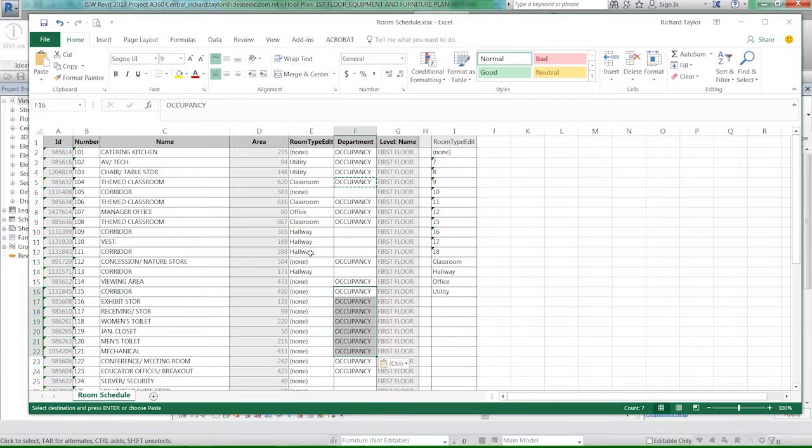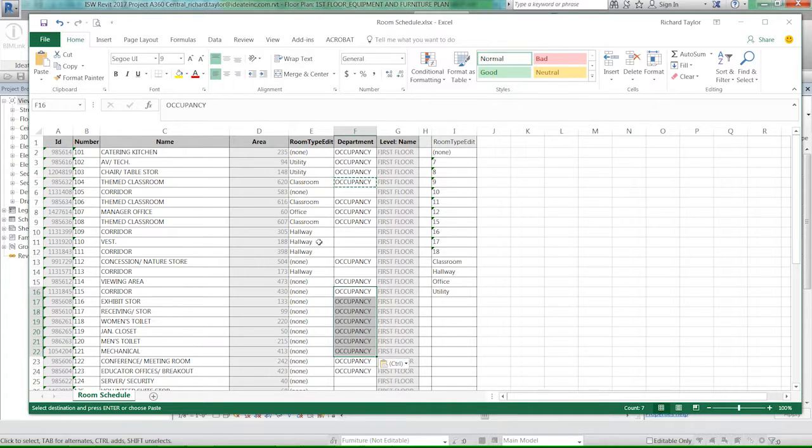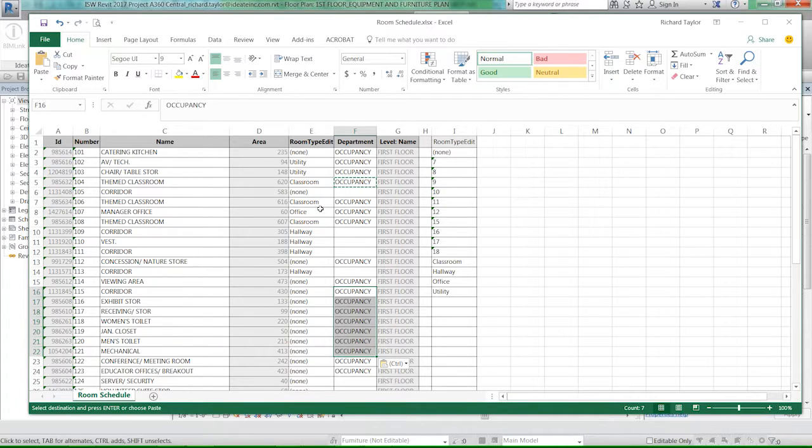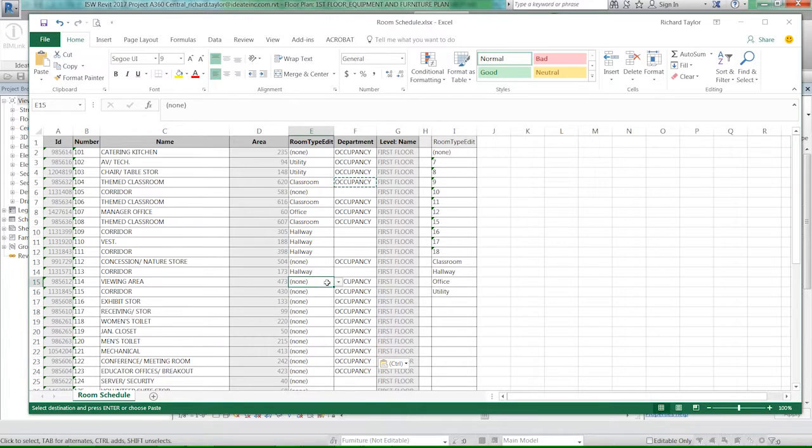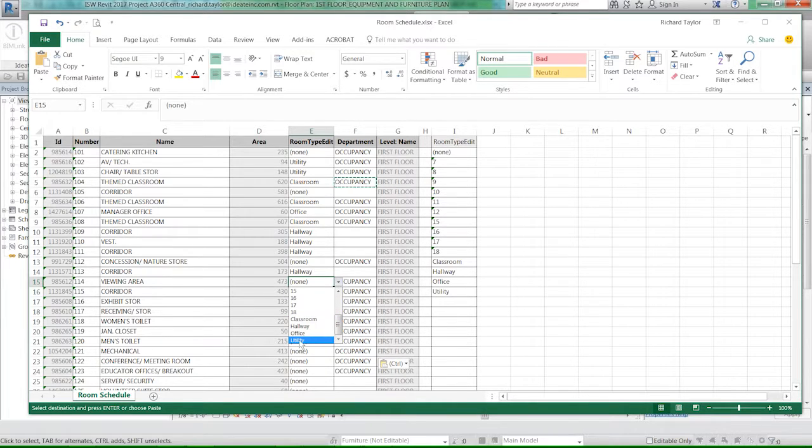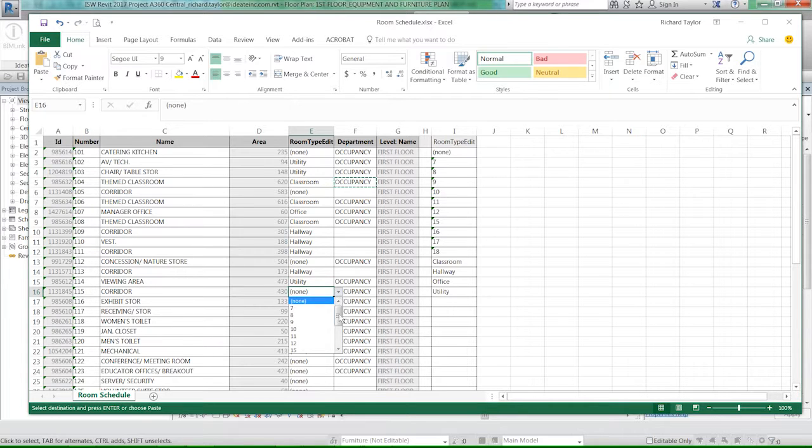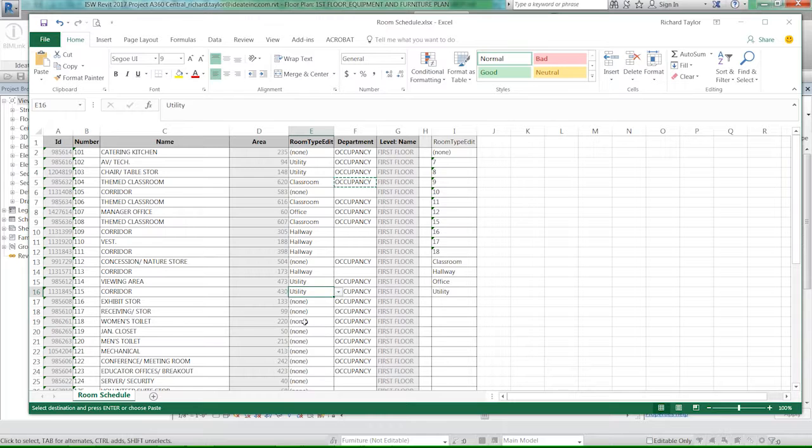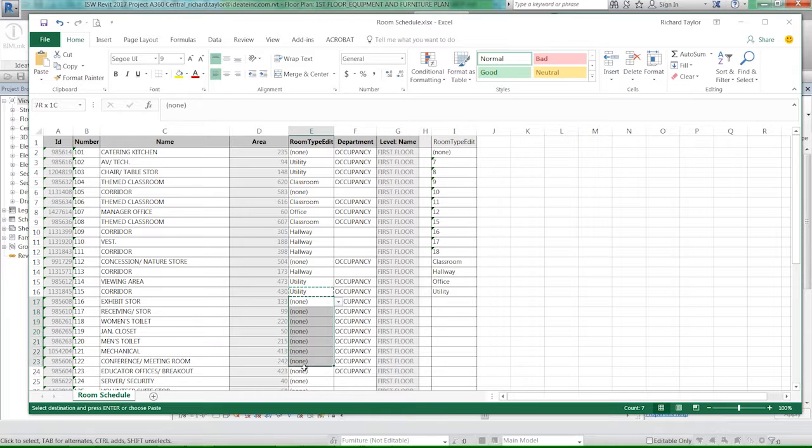When there's a situation like a room type or maybe a view template that has a set list of items, we automatically build a list for you. So in this case, let's come down here to the viewing area room, and I now have this list built in of - is that classified as a classroom, a hallway, an office, utility? Maybe it's utility. And now I can pick from that list, and I know that I'm spelling it correctly, and I've got the right information. Once I have multiple items here, I can copy those down and now copy that information.